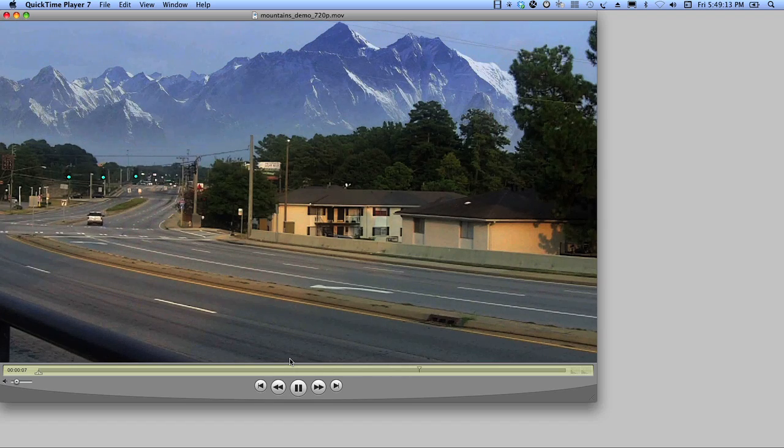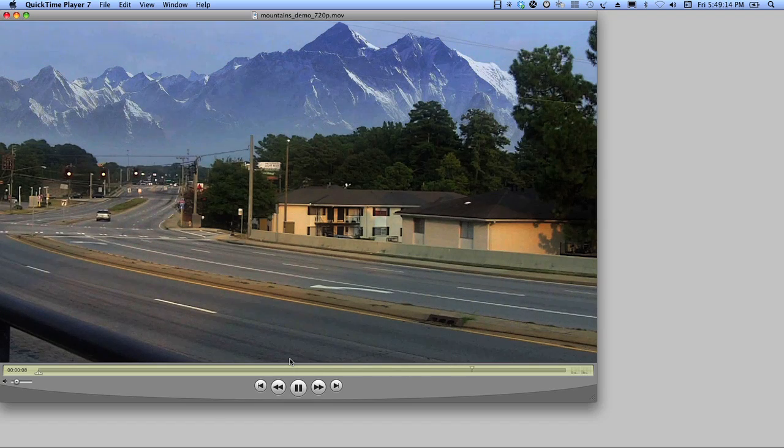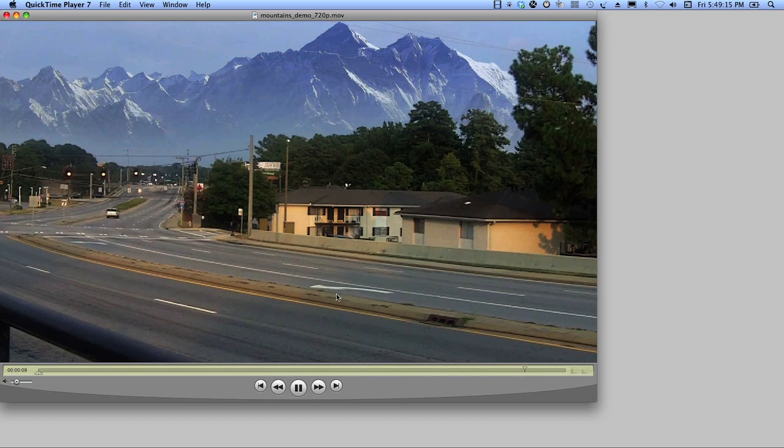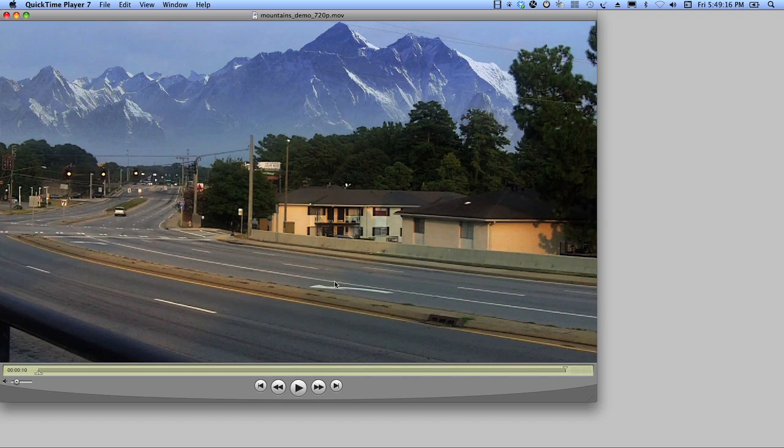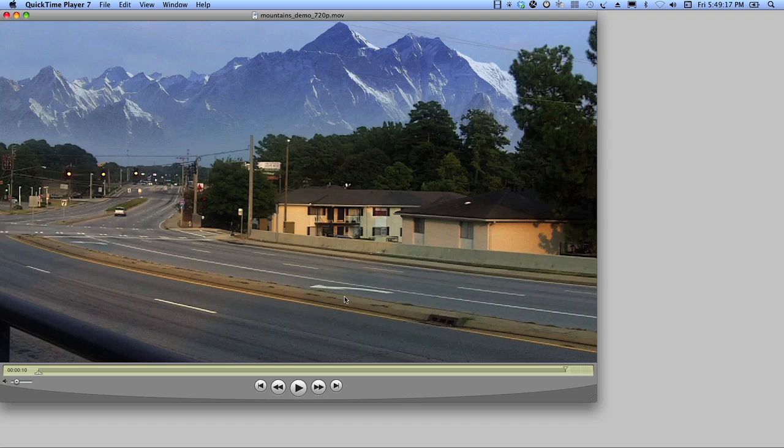Okay, and by the way, this is shot in Atlanta, Georgia. And if you know anything about Atlanta, Georgia, not a lot of mountains there, but we're going to fix that. So let's go ahead and get started.